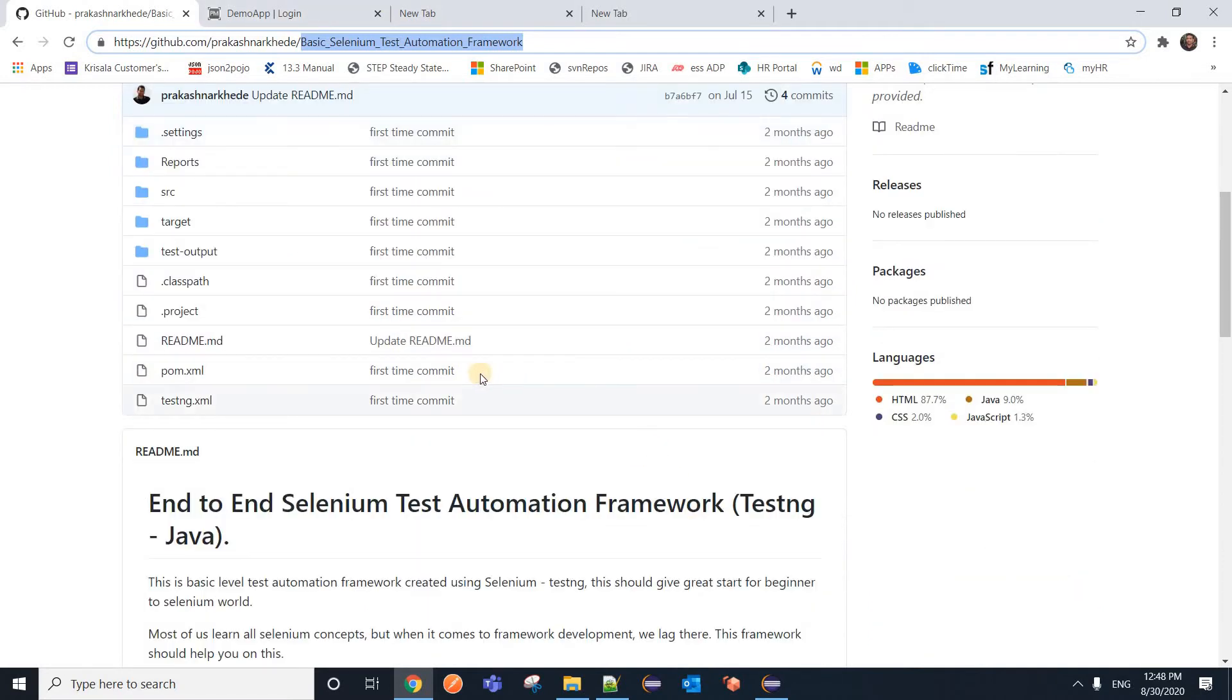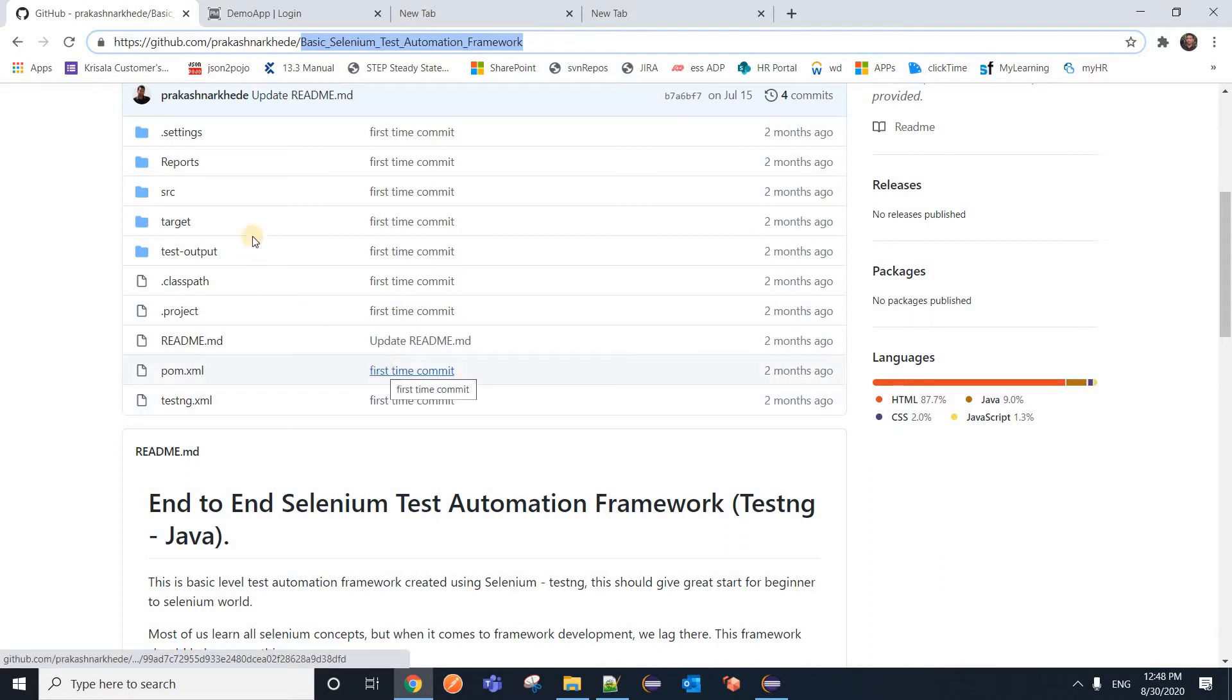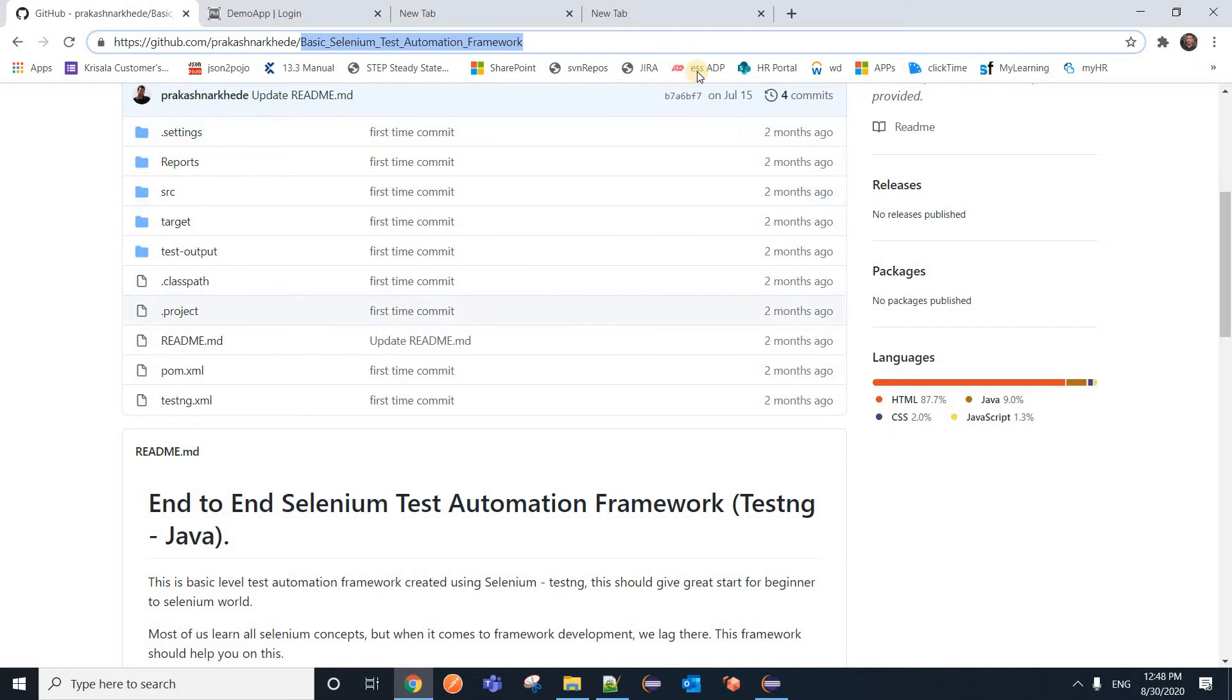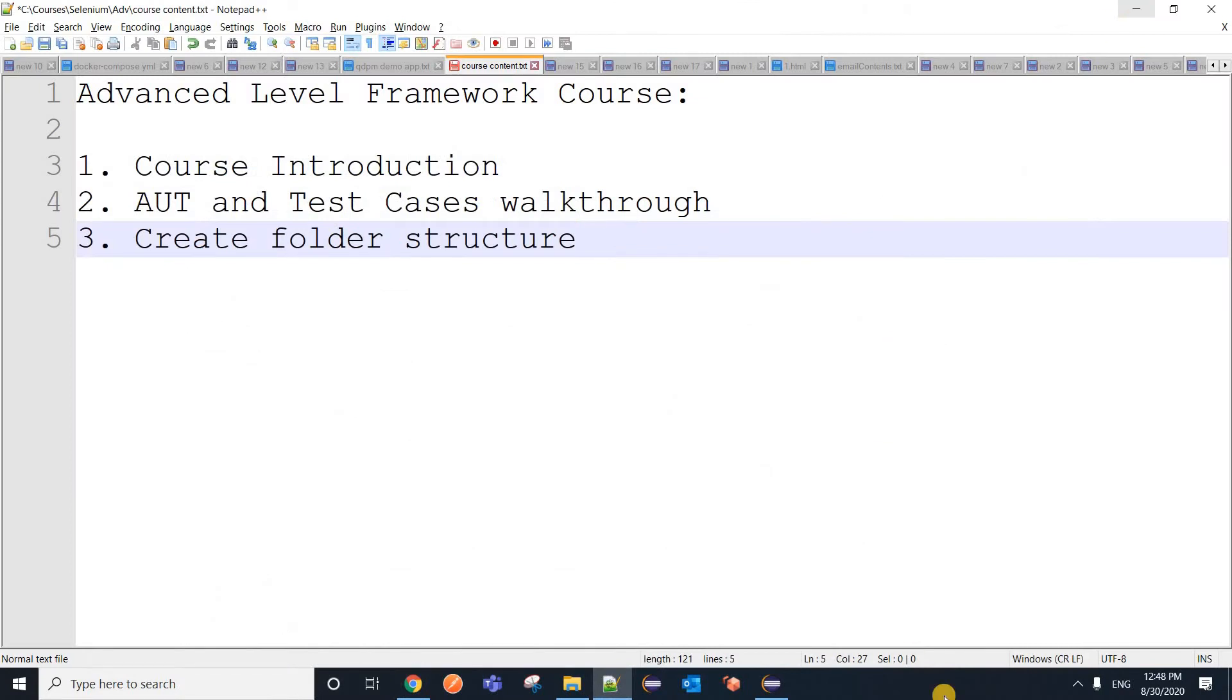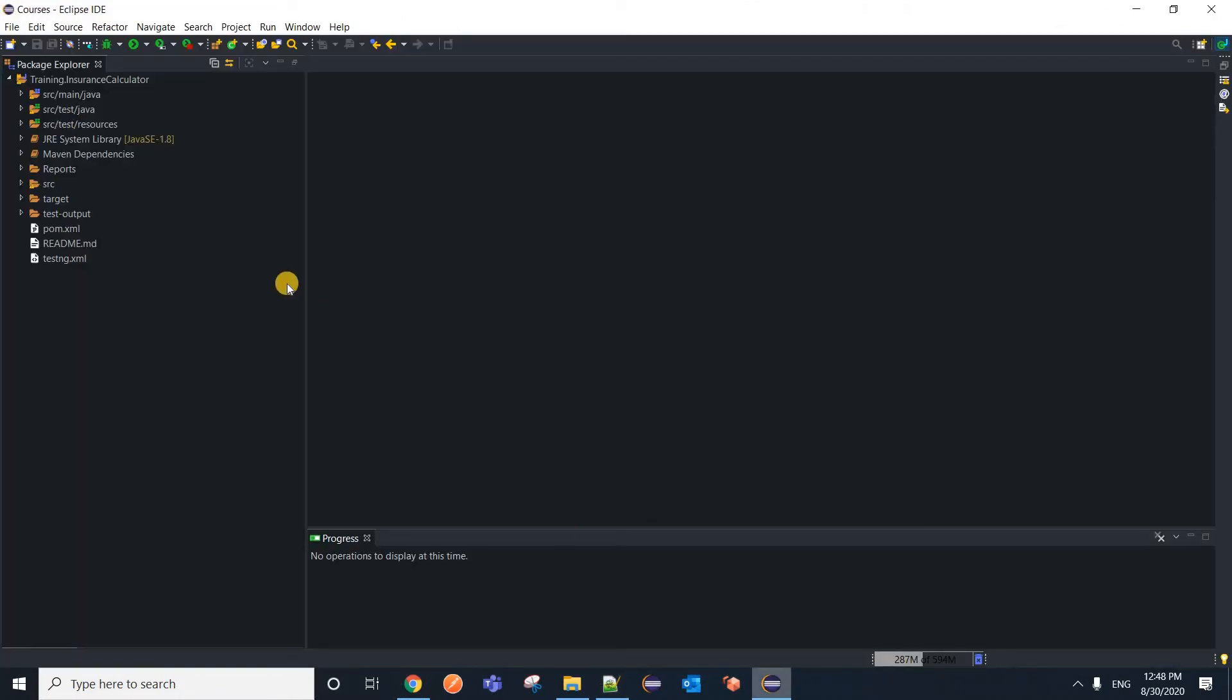Now for advanced level framework, some structure we are going to copy from this framework itself, but let's see how it is going to be different from the basic level framework. So now let me jump into my Eclipse IDE and let me create a folder structure, in fact a project.